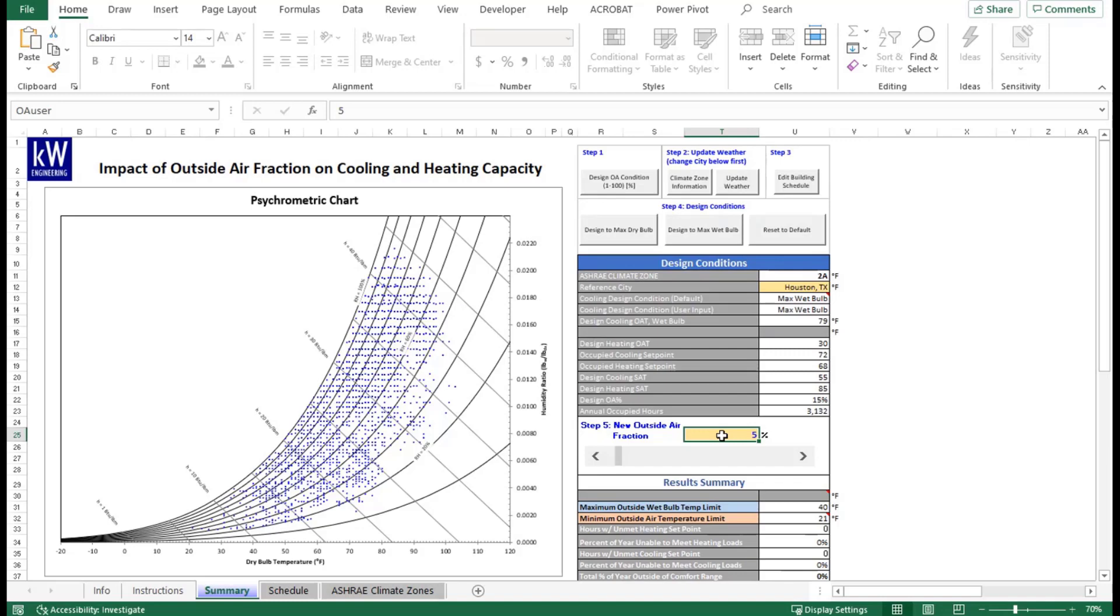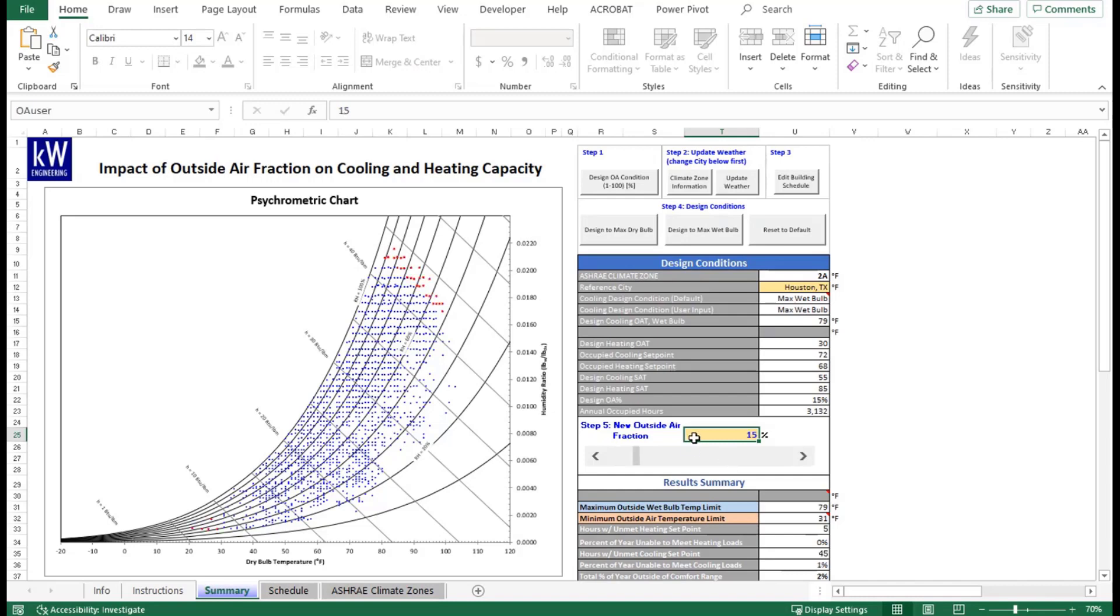But now, what happens if we increase it above that threshold? That's when you start running into issues. You can either update it through using cell T25 or using the slider tool here. I like to use that one preferably. It does increase in 10% intervals. The first increase shows that it's now at the design condition. The design does account for meeting 99% of the loads throughout the year. That's why you see a little bit of the red dots here. But the majority of the year, it is capturing everything.